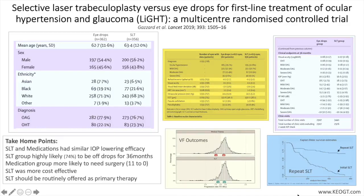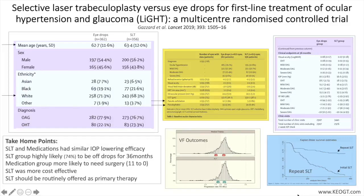In both groups, patient mean age was 62 to 63 years, most patients were Caucasian, most eyes were phacic, and only a small subset of the open-angle glaucoma patients had pseudoexfoliation. Of note, pigmentary glaucoma patients were not included.